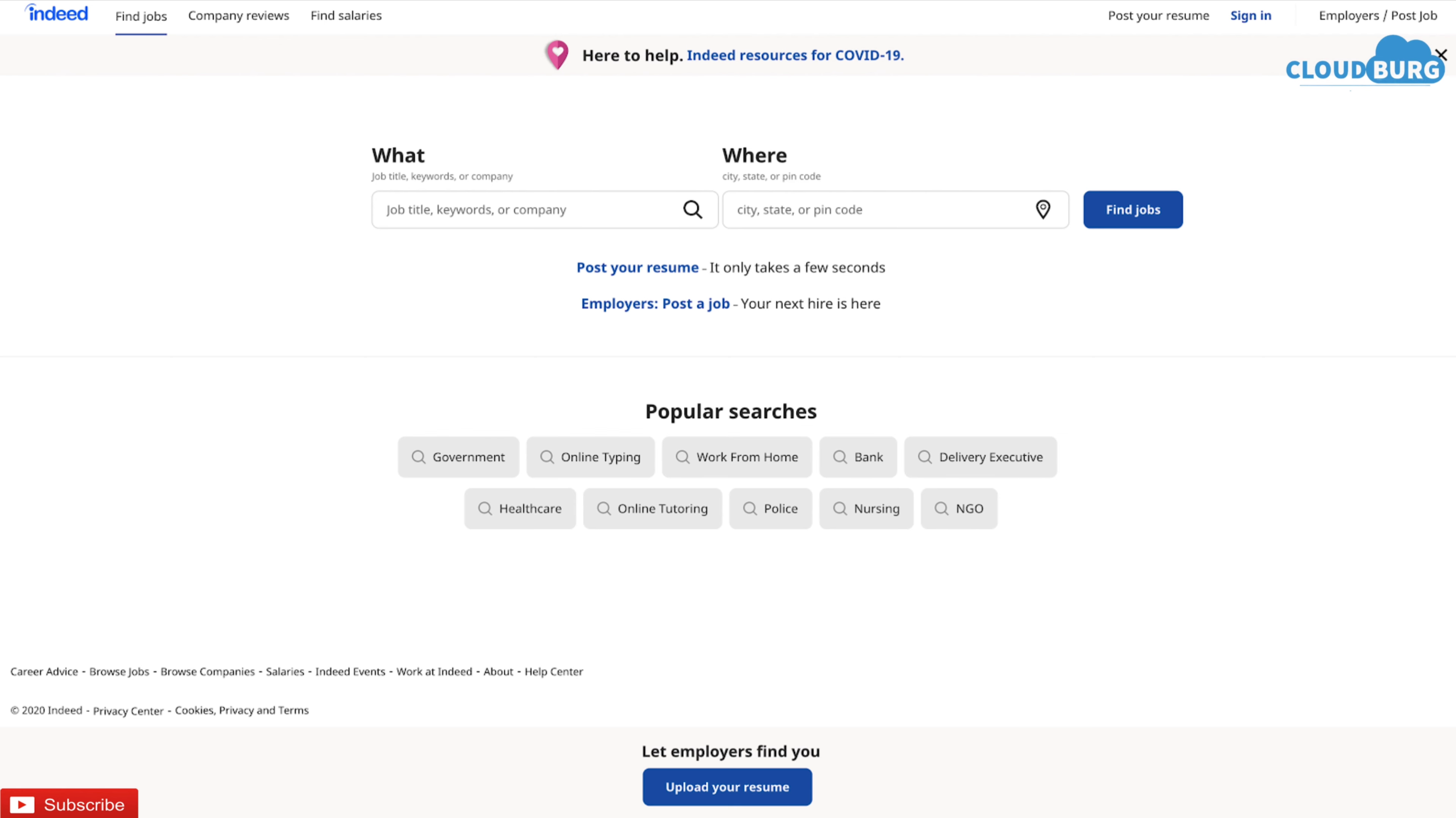You just need to enter the job title and the location and you will find thousands of jobs related to particular field. Also, you can upload your resume so that the employers can find you based on the keywords mentioned in your resume.